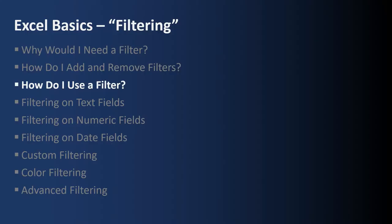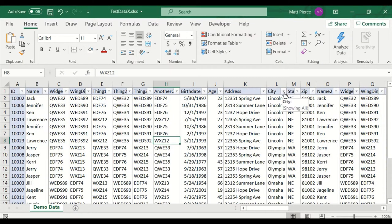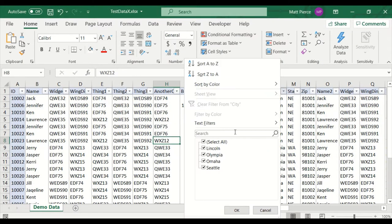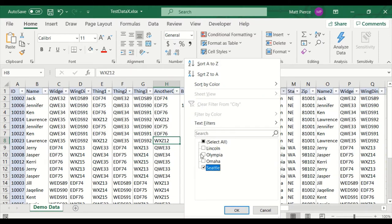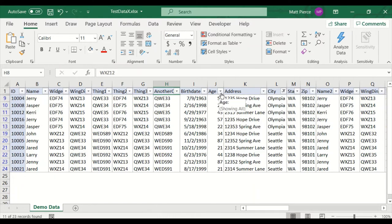Next up, how do I use a filter? We pretty much already hit on it when we did the city of Seattle and we unselected and selected the one we wanted, but you can do two. They don't have to be all over the place. Hit OK. And there's my two selections.